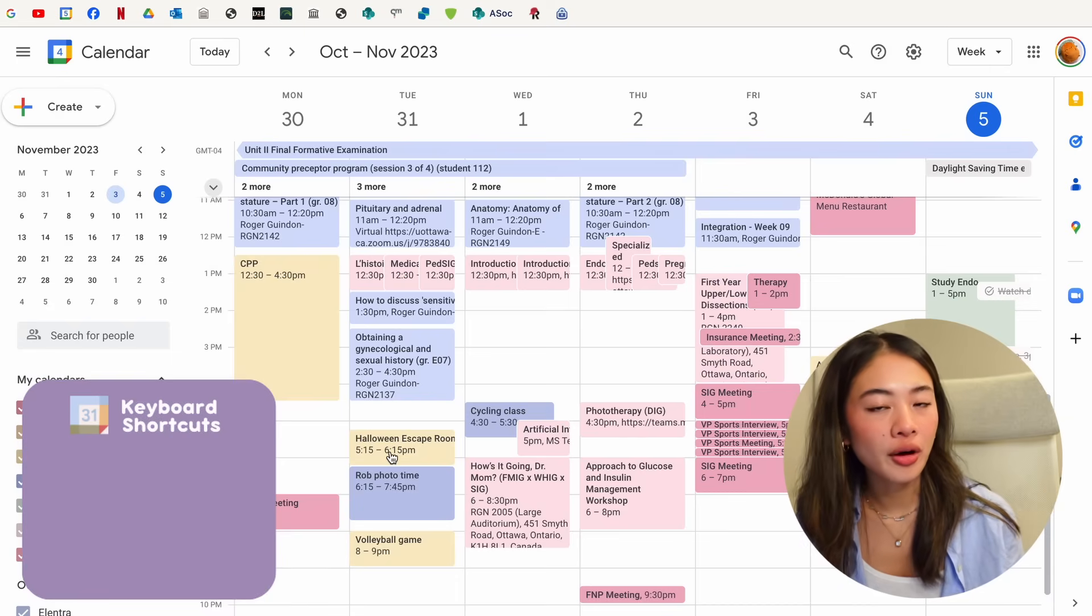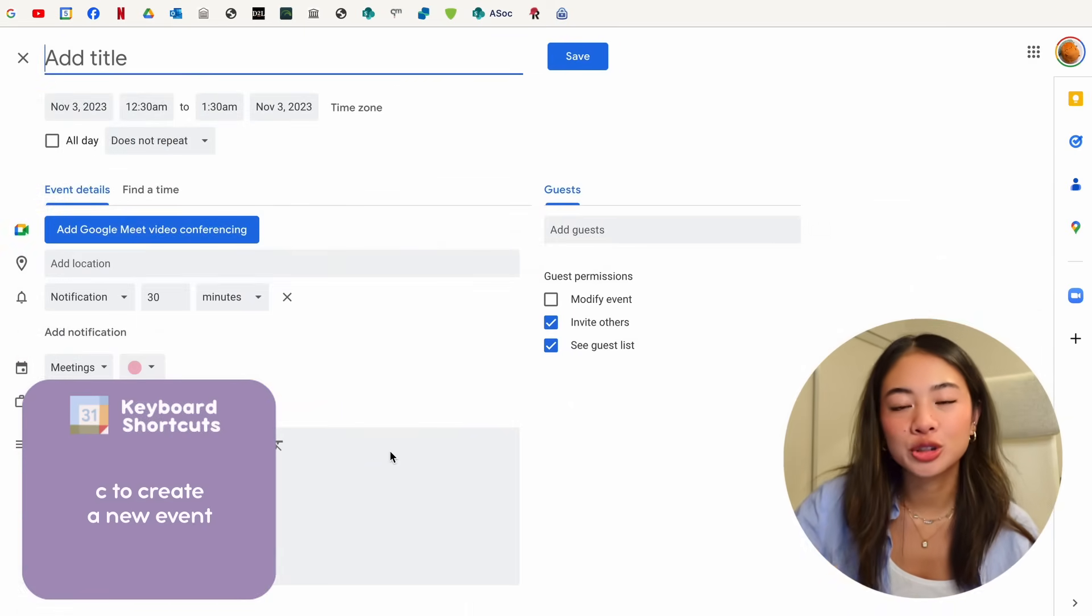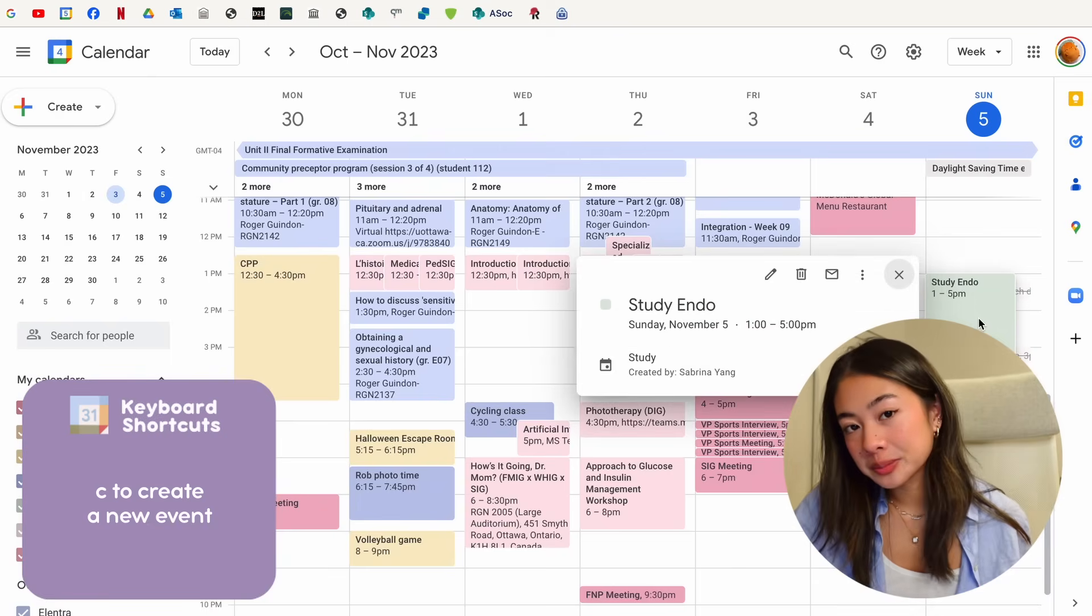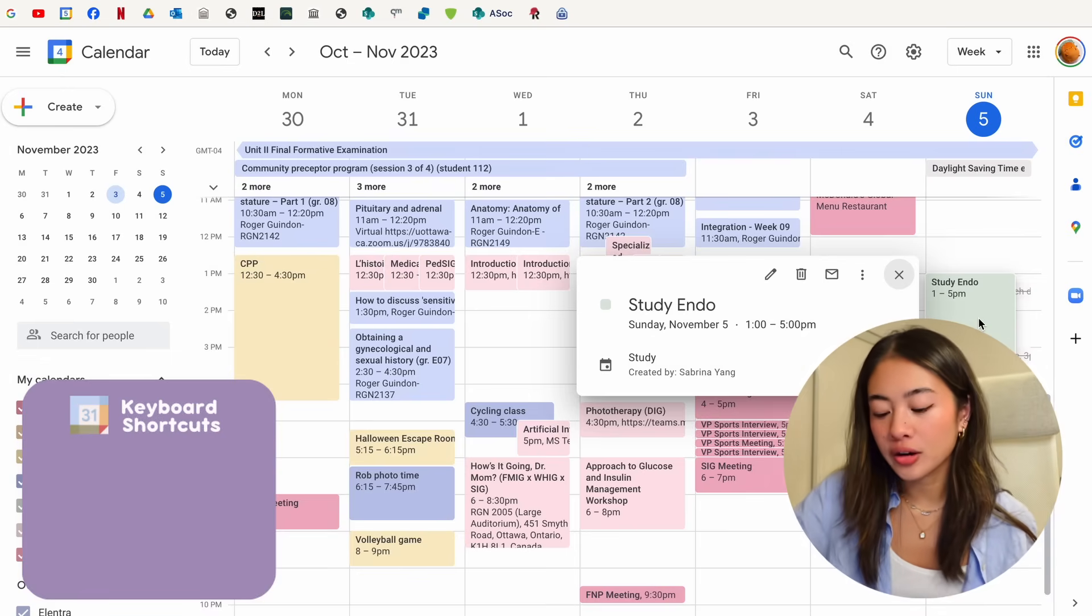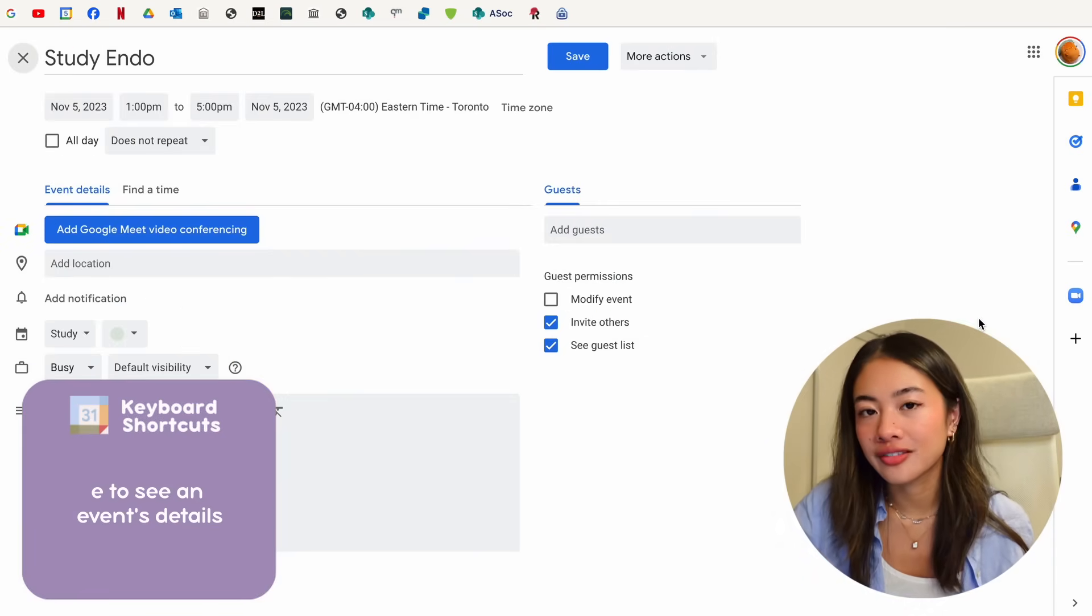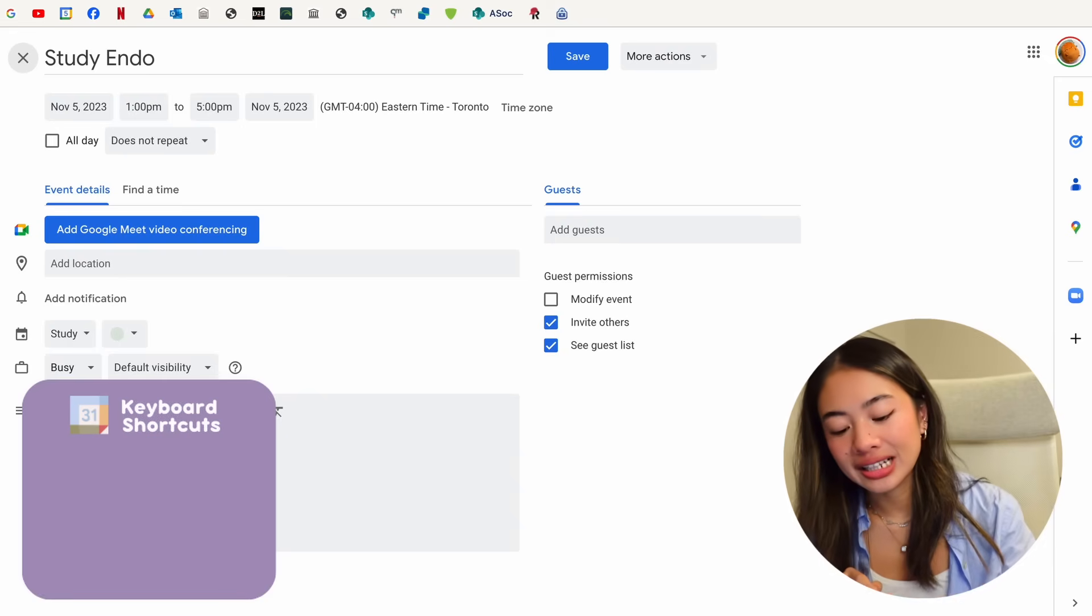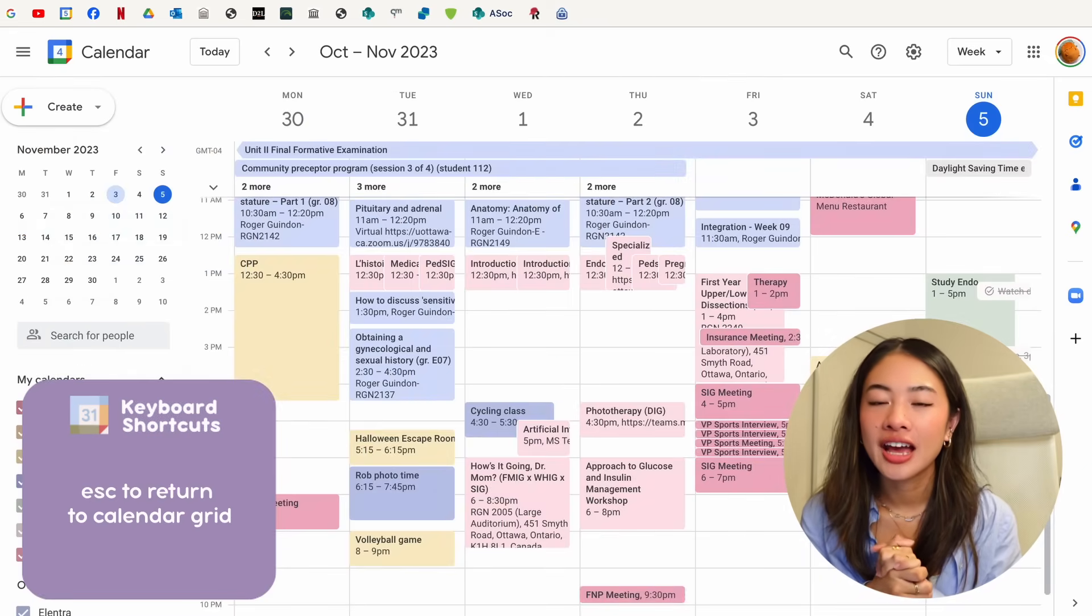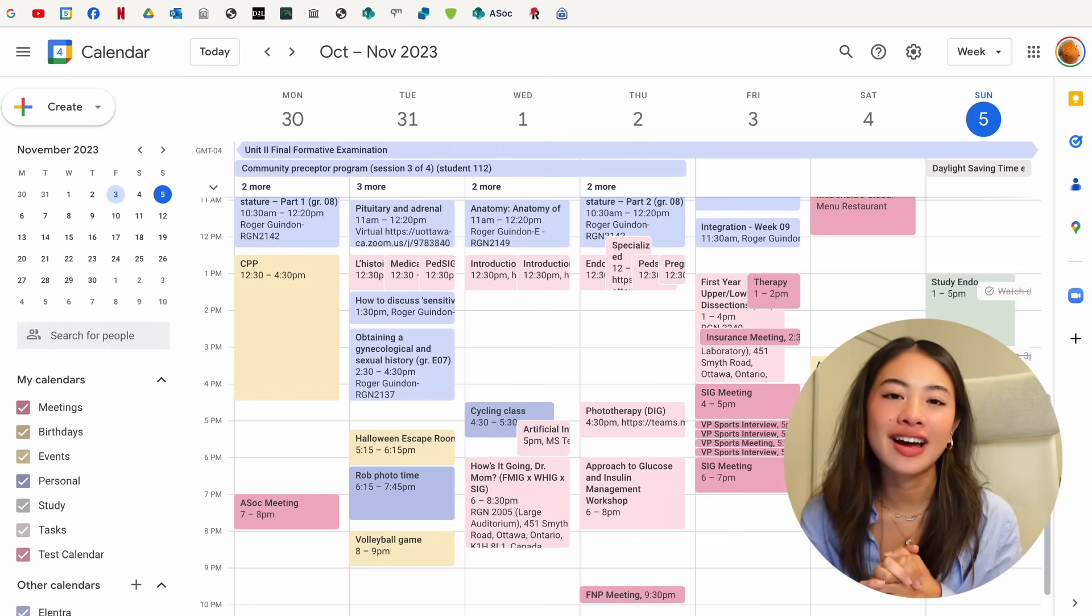And finally, for all of our events, we can click C to create a new event. If we chose a specific event, you can either double tap on it or press E to expand and look into the event's details. And then from here, we can click escape to go back to our main calendar. And those are all of the shortcuts that I use.